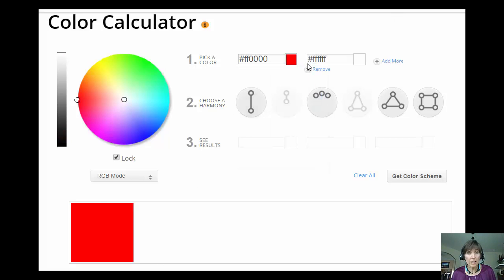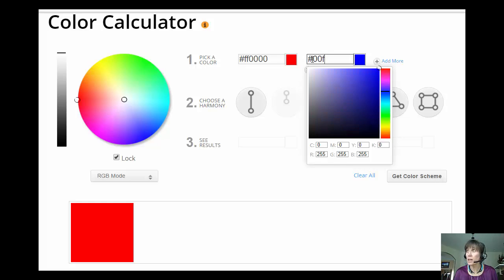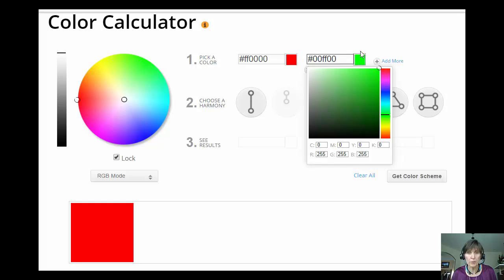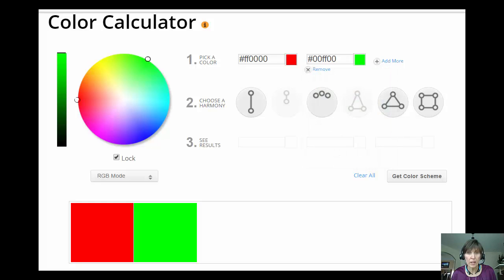And now I use the second digits that way, and I use 0, 0, so no red, F, F for the green, and 0, 0 for the blue. Then I get as much green as possible, and none of the other colors.